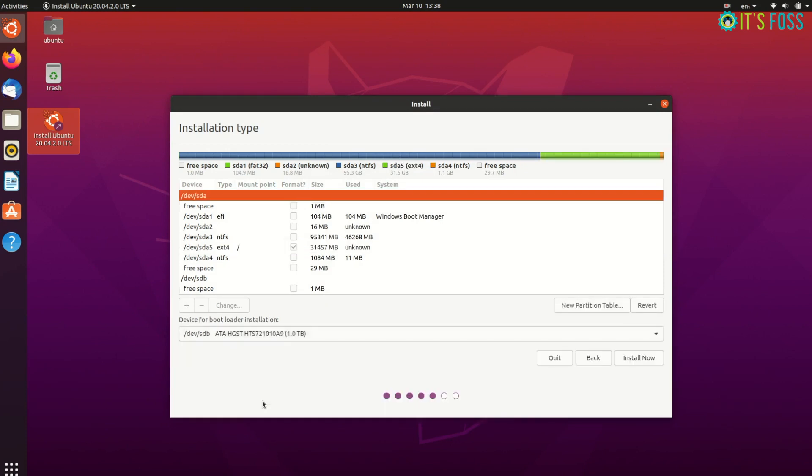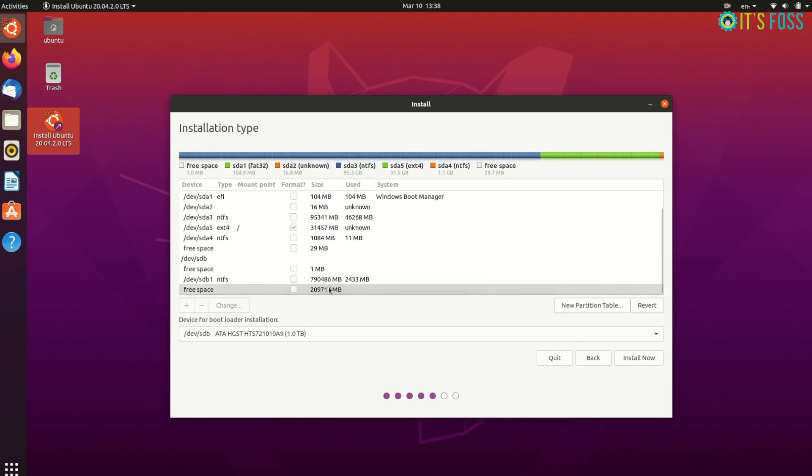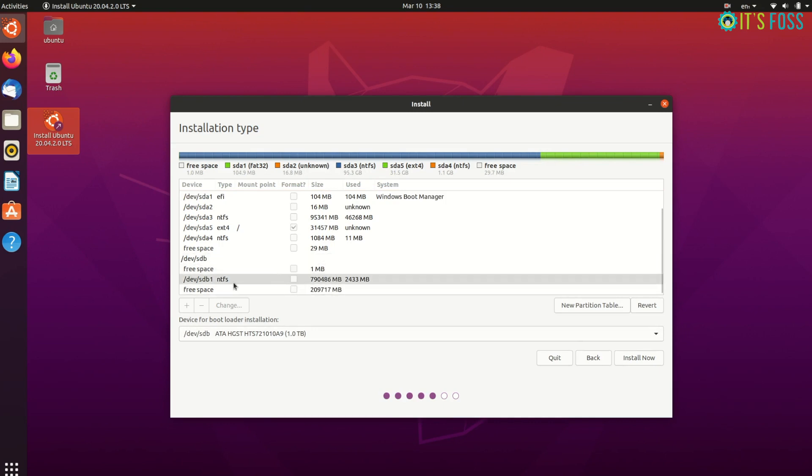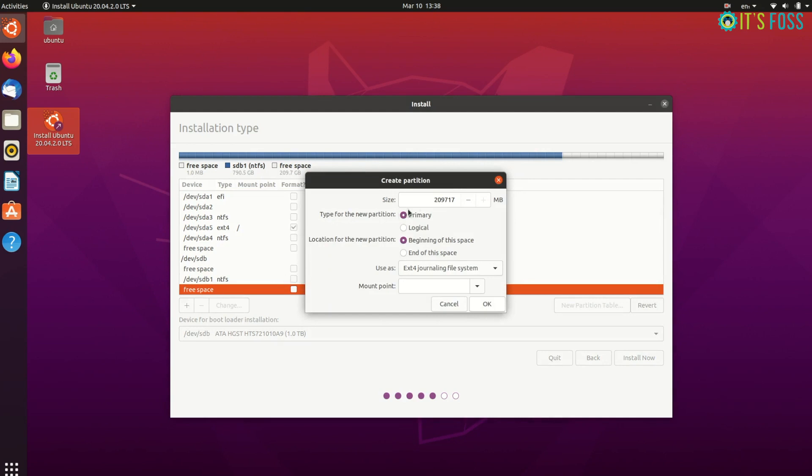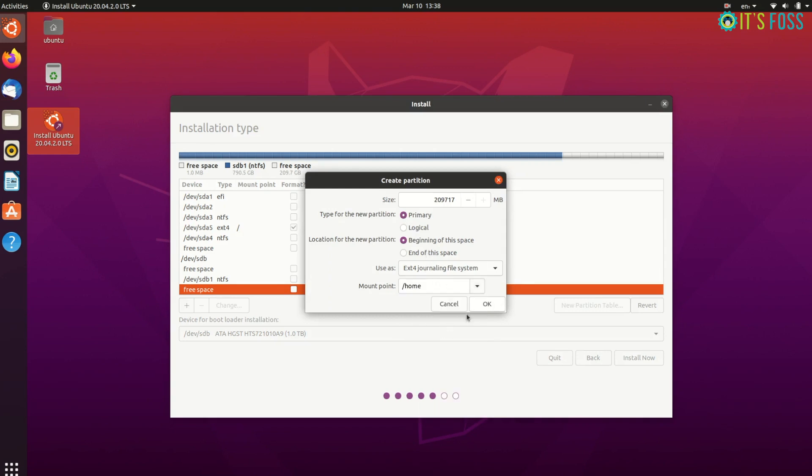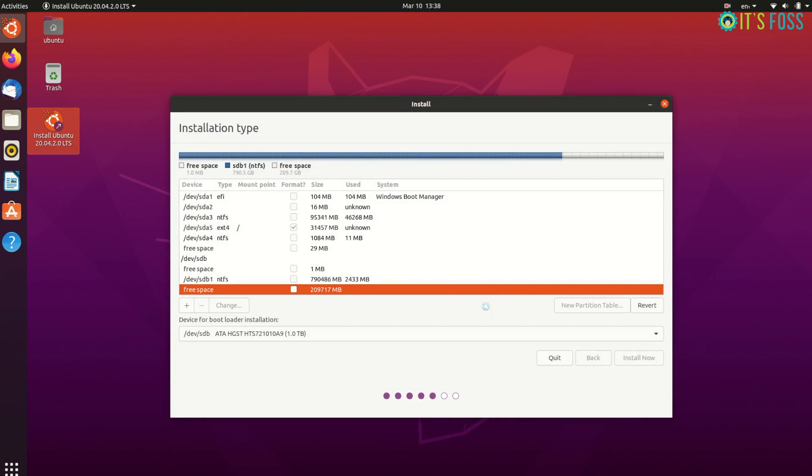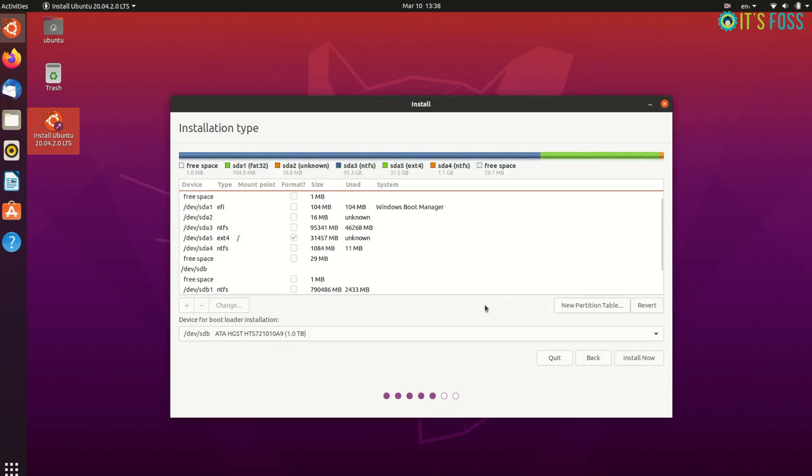Now select the other free space on the HDD and click the plus sign. This time choose home as the mount point. Partition remains primary and file type will remain ext4.